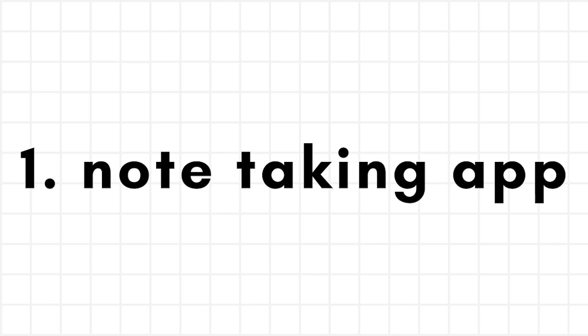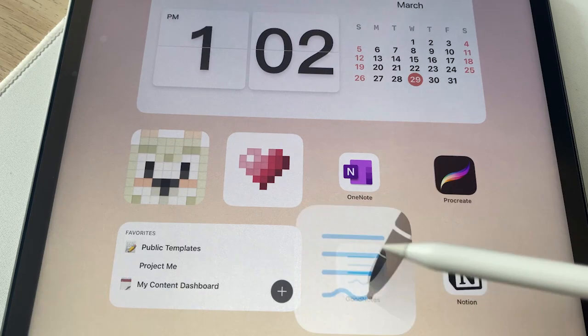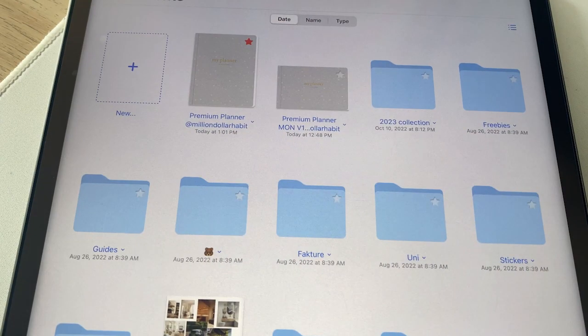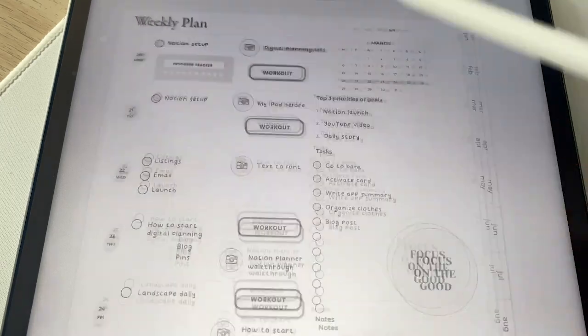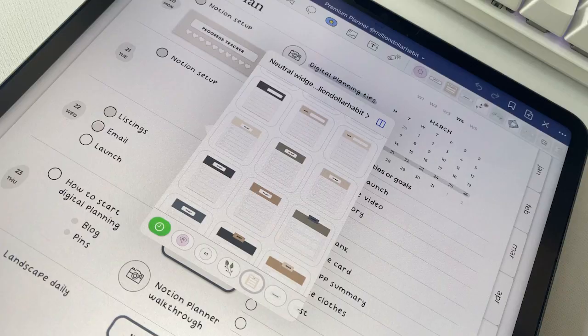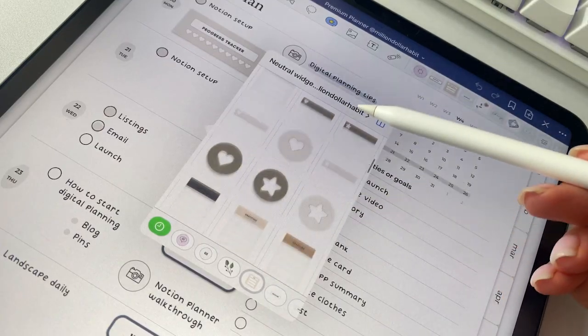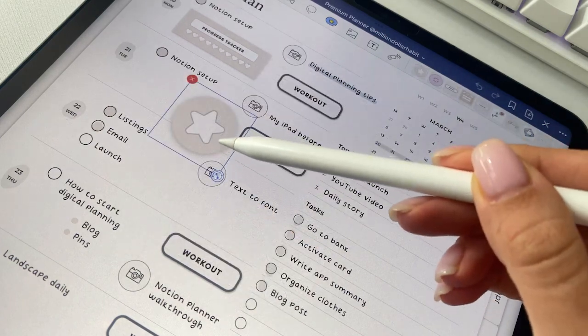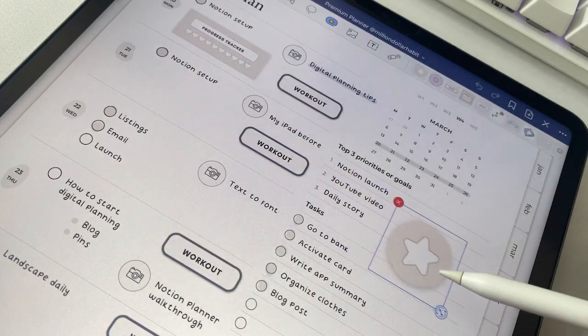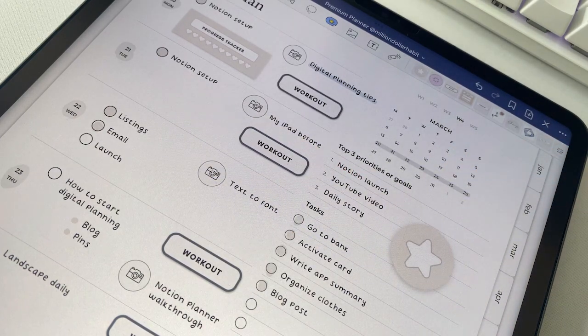The first thing you need is a note-taking app. I personally use GoodNotes because it's the most intuitive I've found, but there are other options like Notability, Note Shelf, etc. Most of them have a free version so definitely try them out before buying.